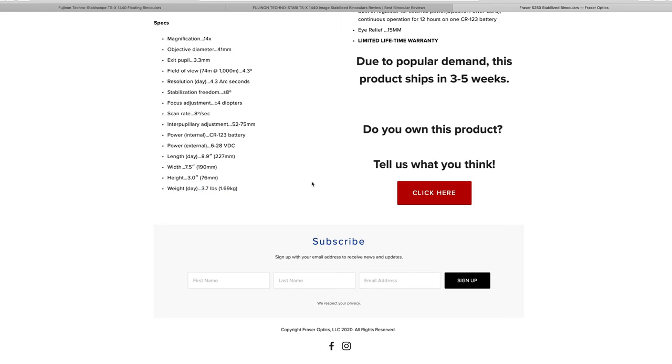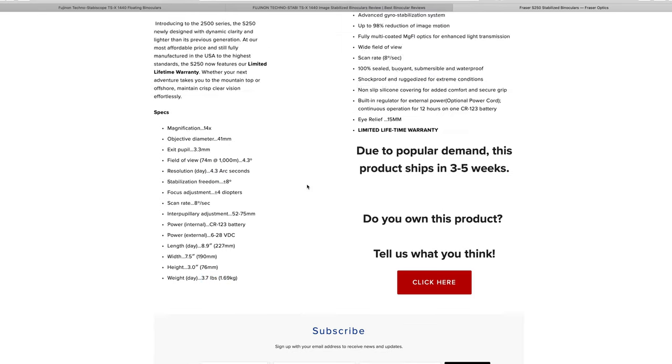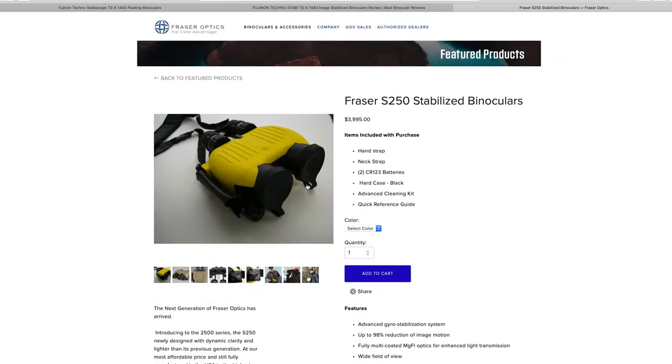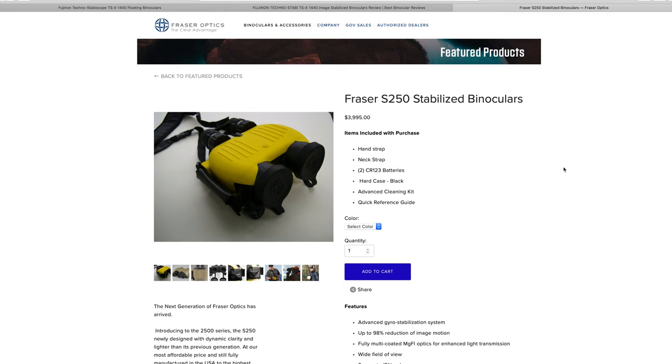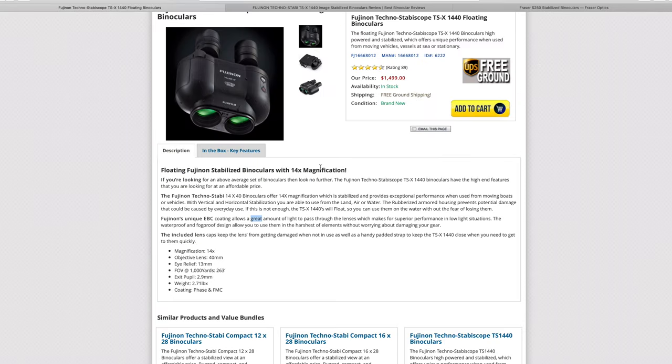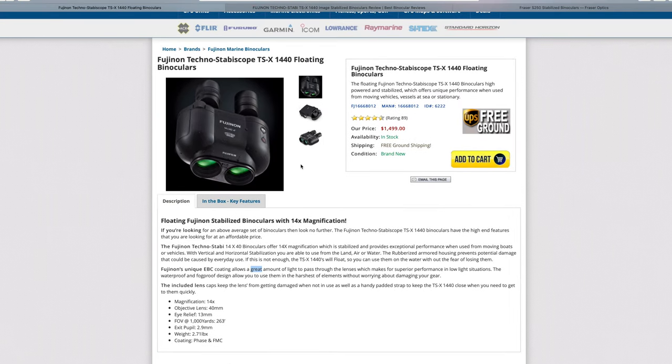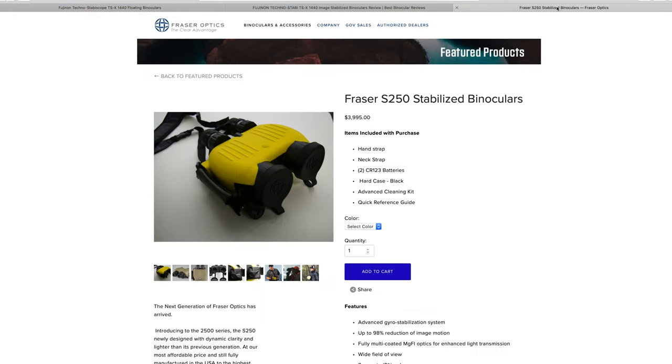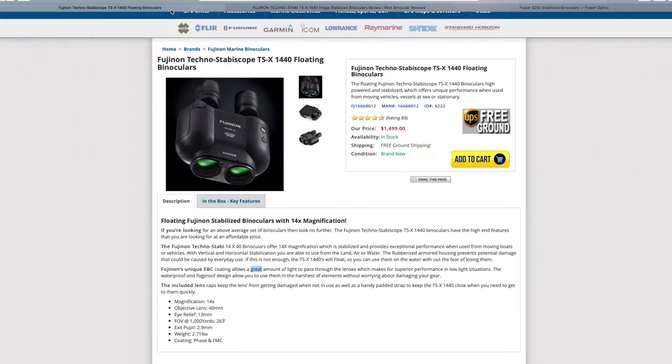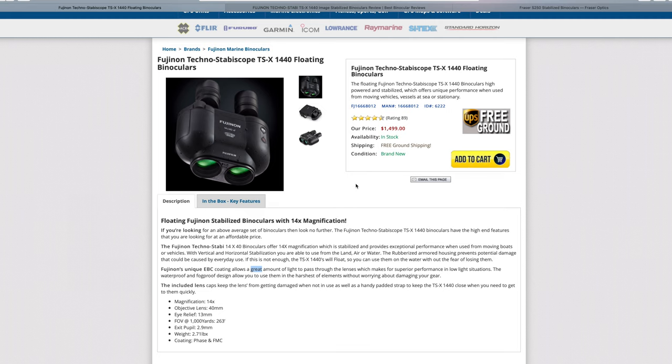So that's a full pound lighter than the Frasers. Let's talk about price, $1,500 versus four grand. So there's a win there. I would say if you're going to be looking at buying a pair of stabilized binoculars, those are probably the three biggest options out there.